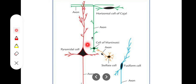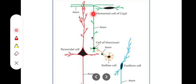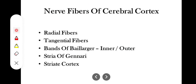The pyramidal cells have a pyramidal shape with axons and dendritic spines. Then we have the stellate cells, which we also call granular cells. The cells of Cajal are horizontally placed. The fusiform cells are spindle-shaped, and the cells of Martinotti have long axons with terminal parallel fibers in the cerebral cortex. These are the types of cells in the cerebral cortex.